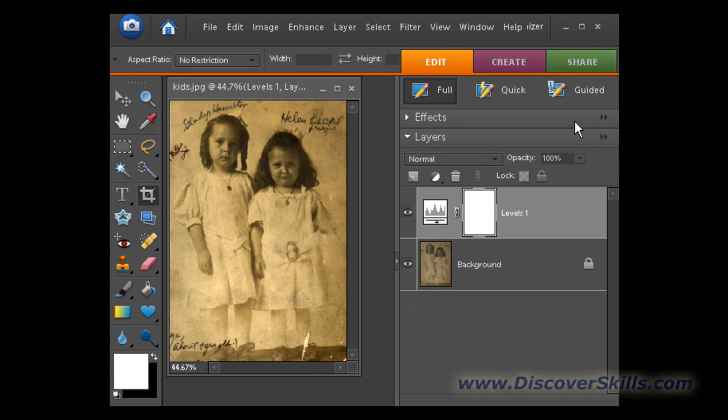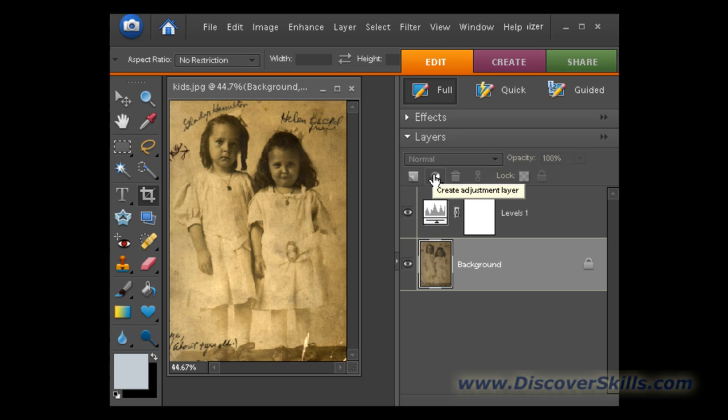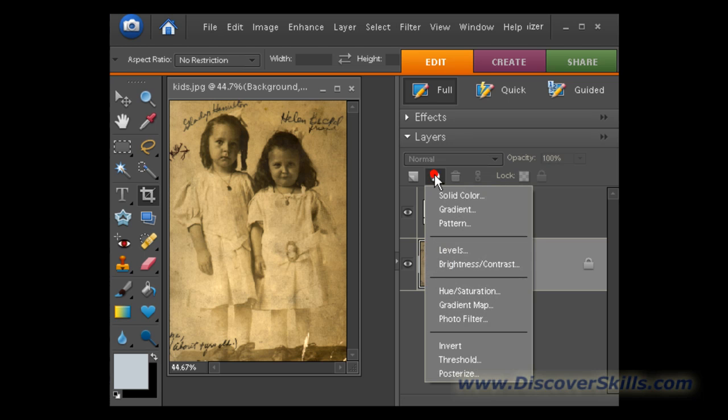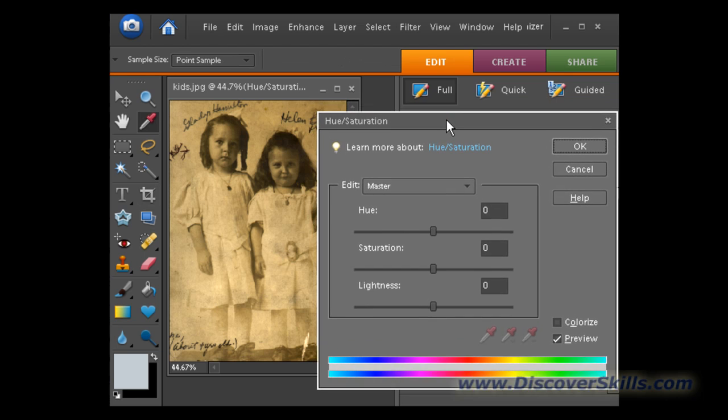Next thing we're going to do is get rid of some of this yellowing that we have here. This photo could possibly be a sepia tone, but I tend to think it's probably just yellowed a little bit over age. So what we're going to do is come over to our layers, and this time we are going to add what is called a hue and saturation adjustment layer. As soon as we click here, it'll pull up the hue and saturation window.